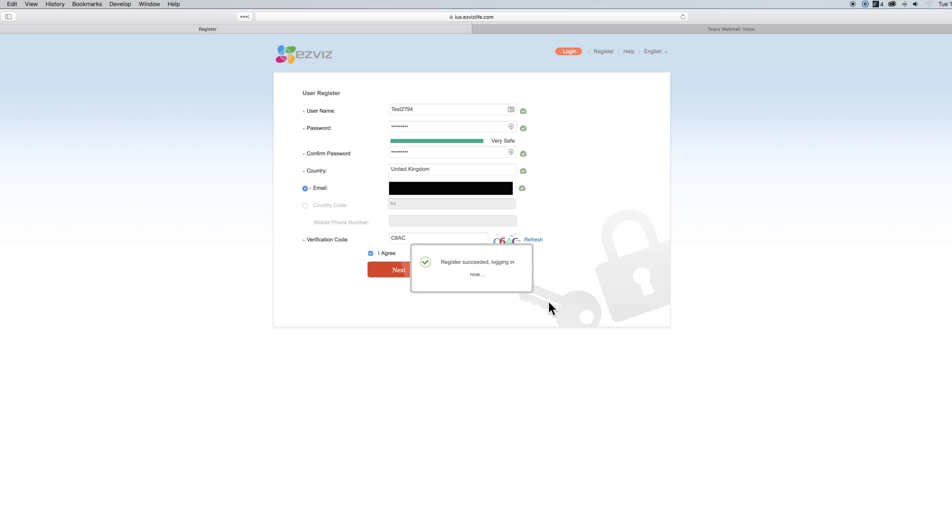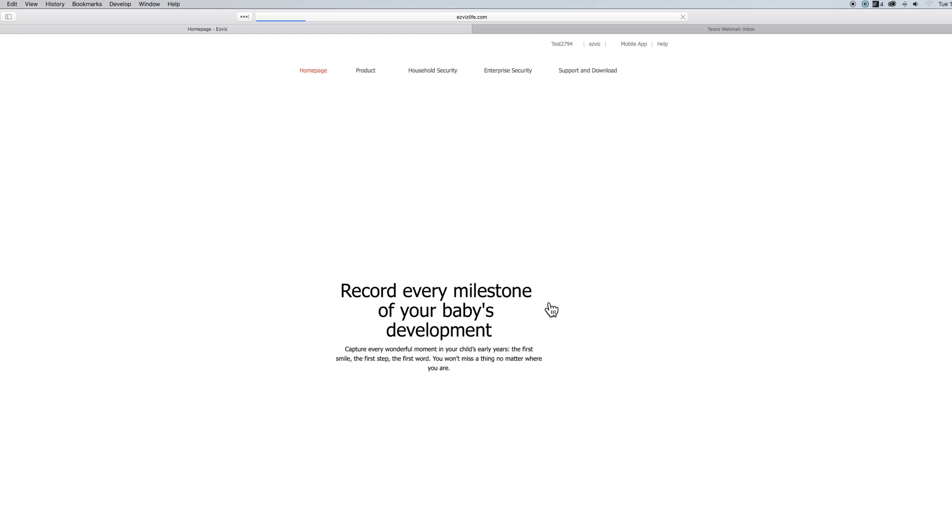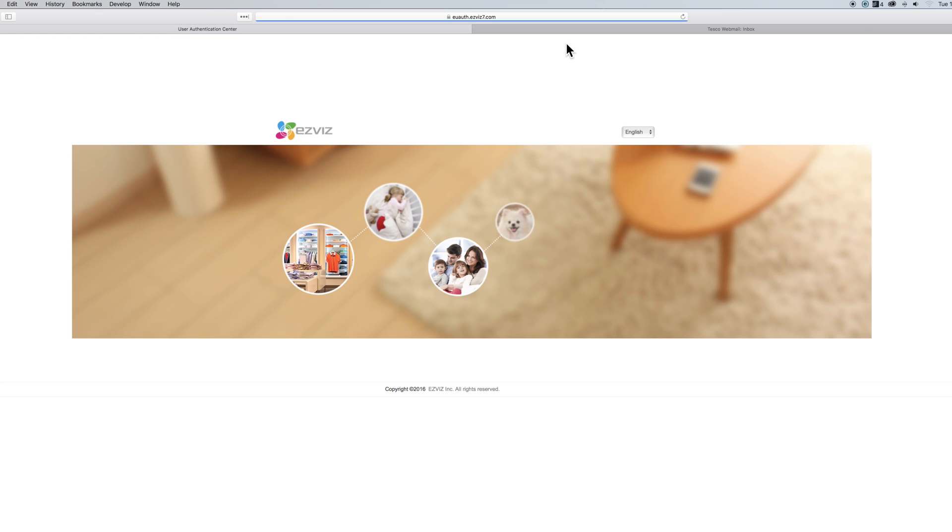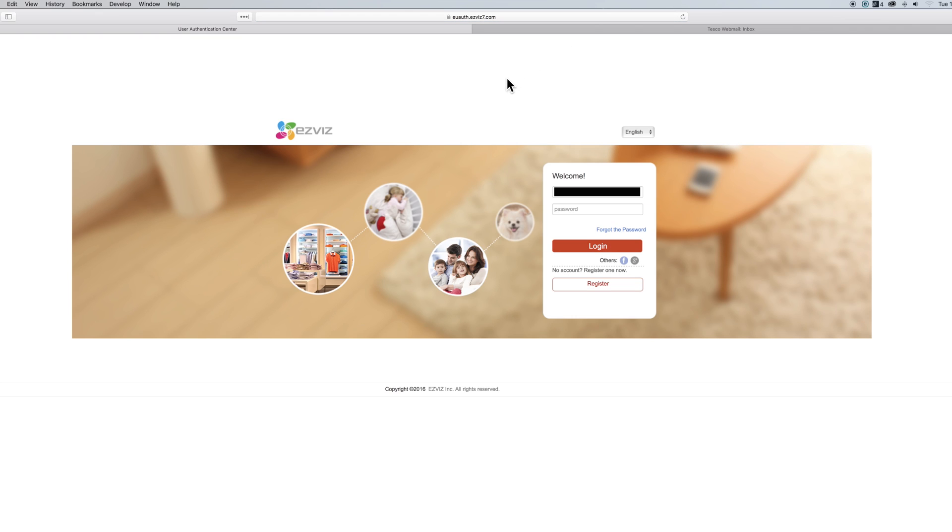You will then be taken back to the EZVIZ home page. But don't worry, if you look in the top right of the screen you will see your username. Click on your username and you'll be taken to a login page. Again don't worry, this is just a security feature to make sure it is actually you accessing your account. So just enter the username and password you just created and hit login.